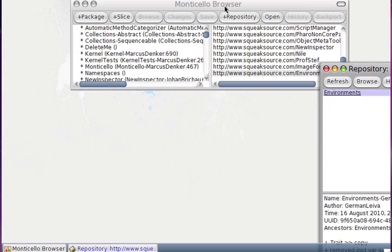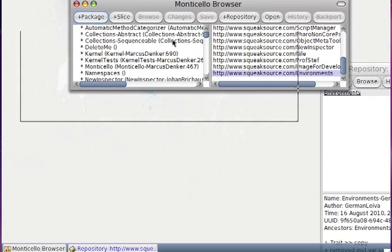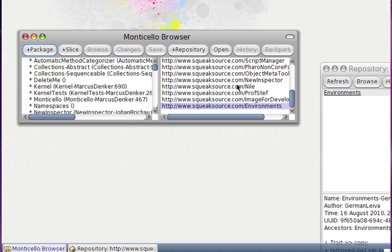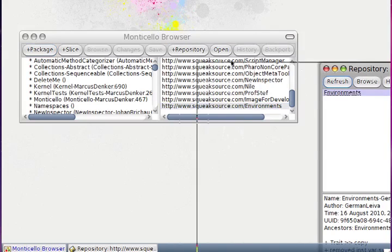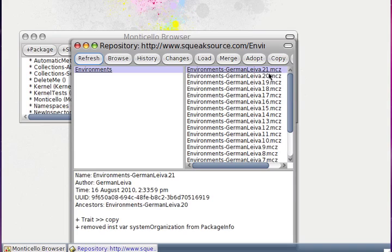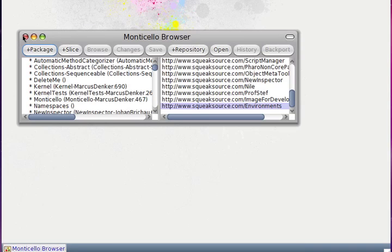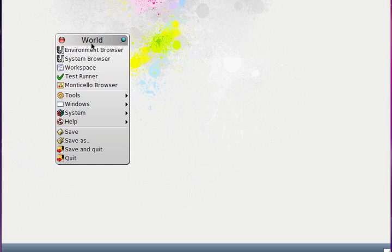First of all, we have here a Monticello browser and we choose the repository at quicksource.com slash environment. Then we can download the final version — in this case version 21. With this we have a new item in the work menu: it's the environment browser.